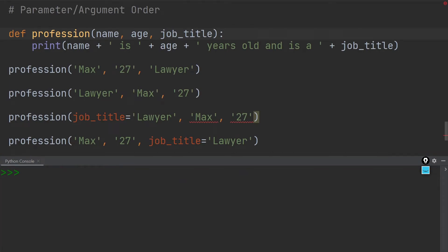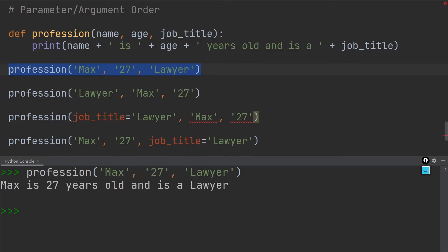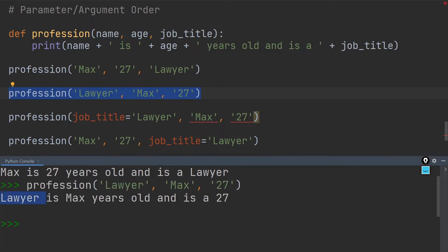Last but not least, let's cover the order of the parameters and arguments so that we don't get any errors in our code. Over here I have a very simple function called 'profession' that takes the name, age, and job title and puts it in a sentence. If I execute the first example, it says 'Max is 27 years old and is a lawyer.' When we have positional arguments, we can put them in any order we like — though of course it doesn't always make sense. In the second example I've switched the order and the sentence becomes a bit quirky, but the code is still executable.